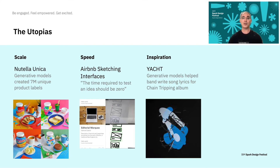This last example is about inspiration and it comes from a band called Yacht. They used a generative language model to help them write song lyrics for their album. The model would create a bunch of inspirational lyrics, which the band then selected and remixed into the actual lyrics for their songs.